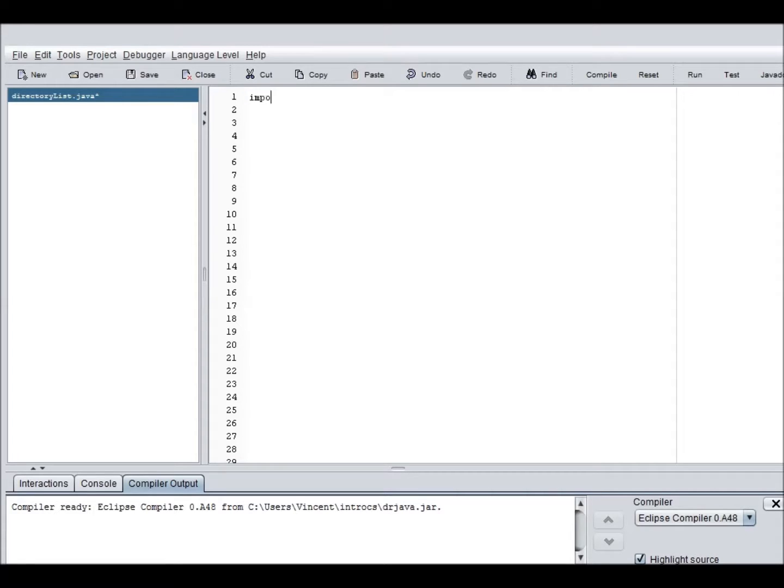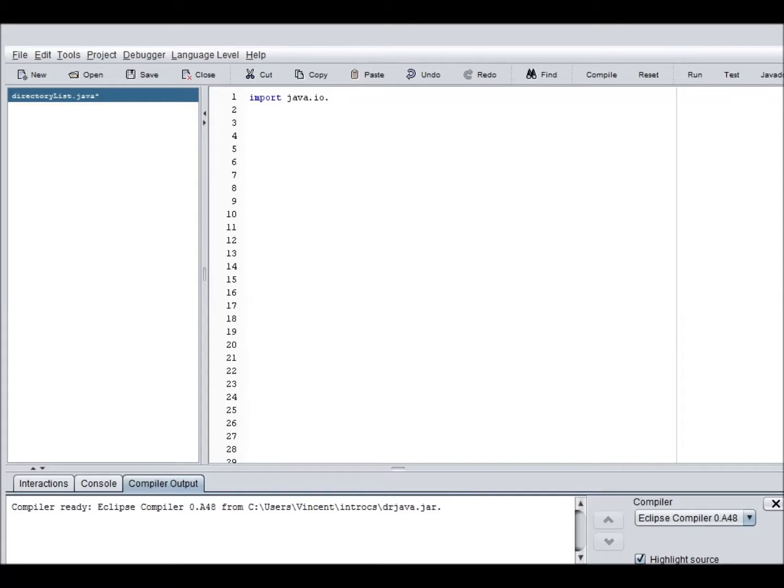So, these are the basic imports that you need. You need java.io.file, although you don't actually need to list that, you can just do a little asterisk right here. And also, for user input, you need java.util.scanner.